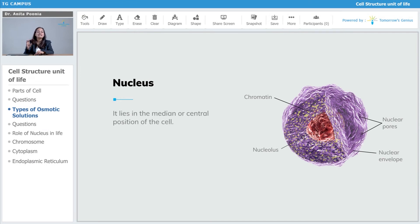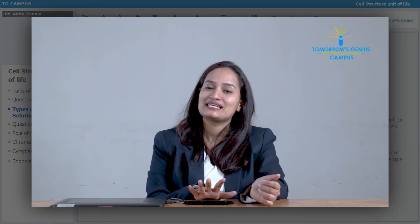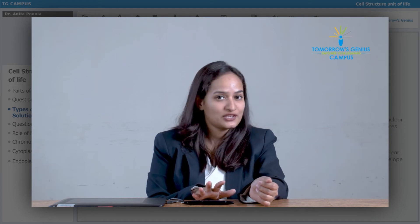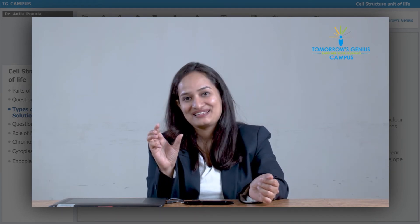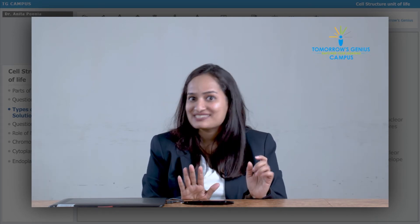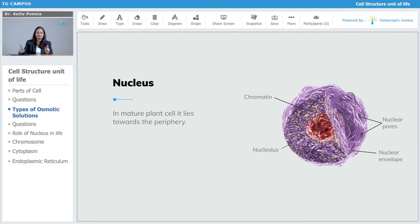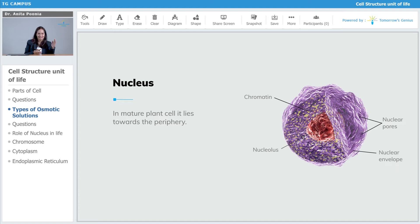Nucleus lies in the median or central position of the cell. In plants, since they have large vacuoles, the Nucleus has been shifted to one side. In general, Nucleus is placed mostly in the center of the cell. In mature plants, when the vacuoles are really large, the Nucleus is shifted slowly to one side — that is the periphery.